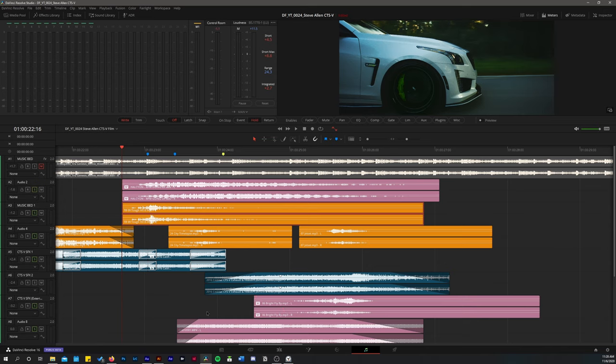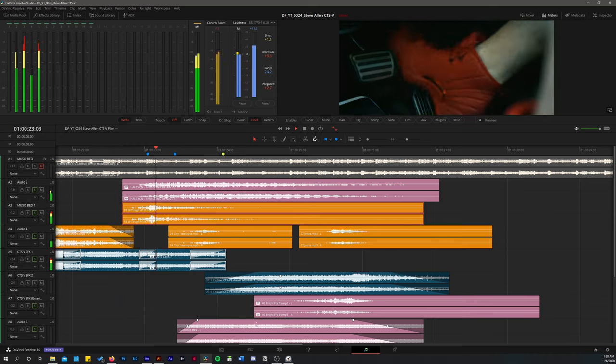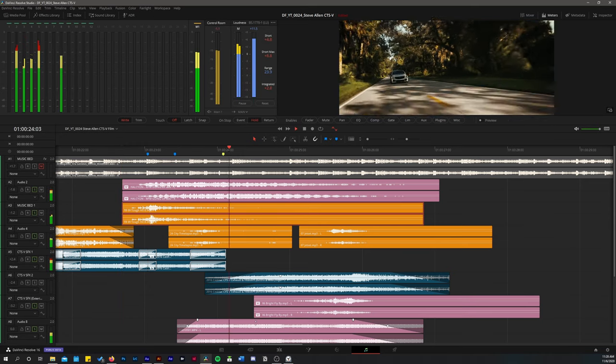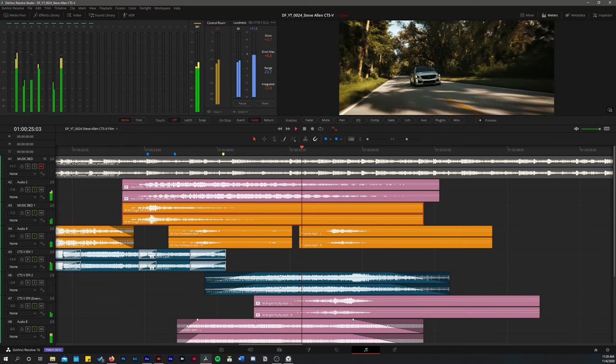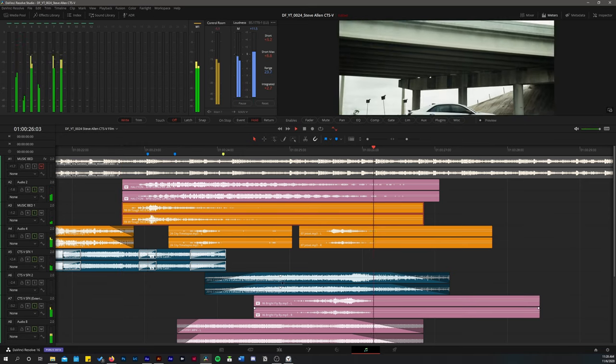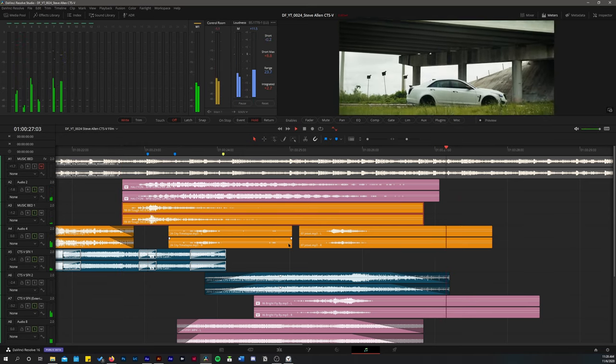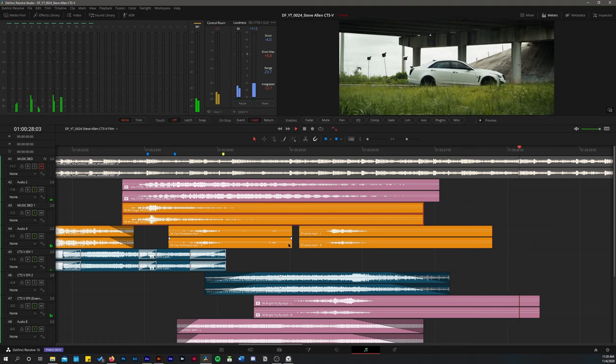A fly-by whoosh, the exhaust, and then you have the supercharger whine, which is recorded separately. Things start coming together. And it transitions us nicely into the next sequence.